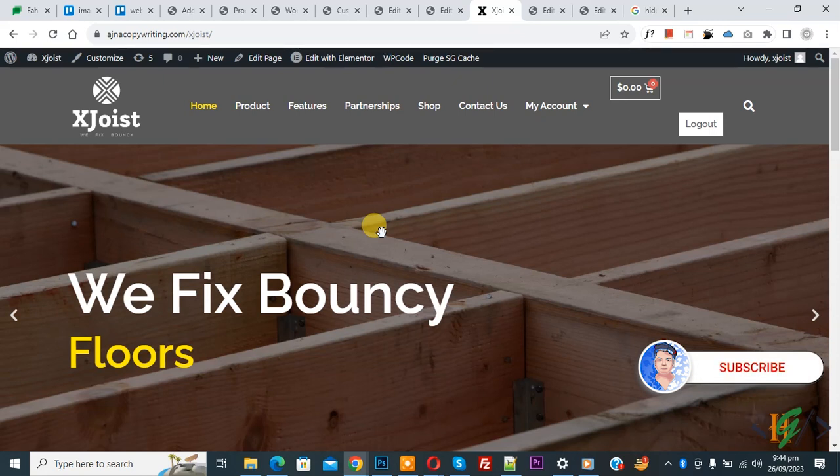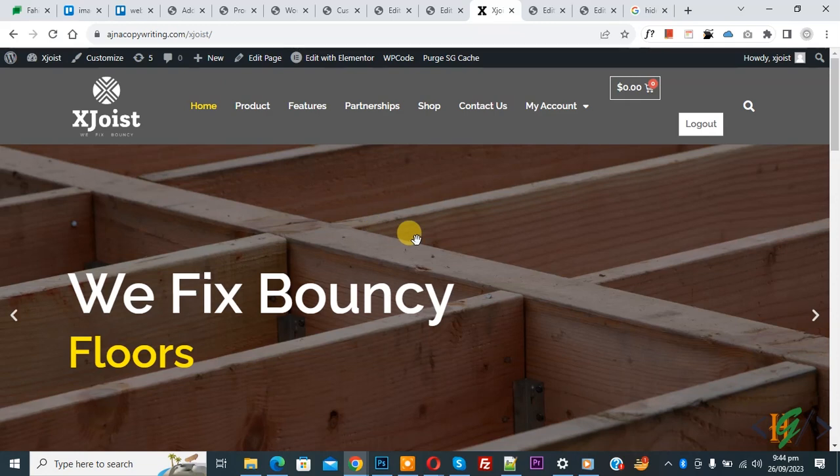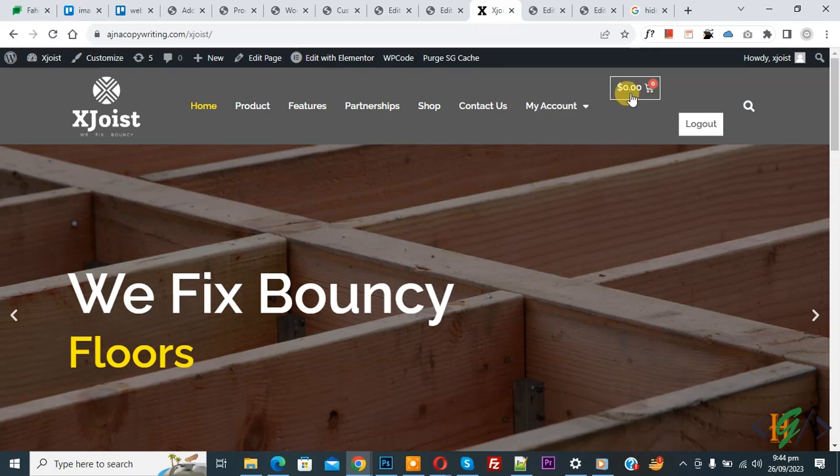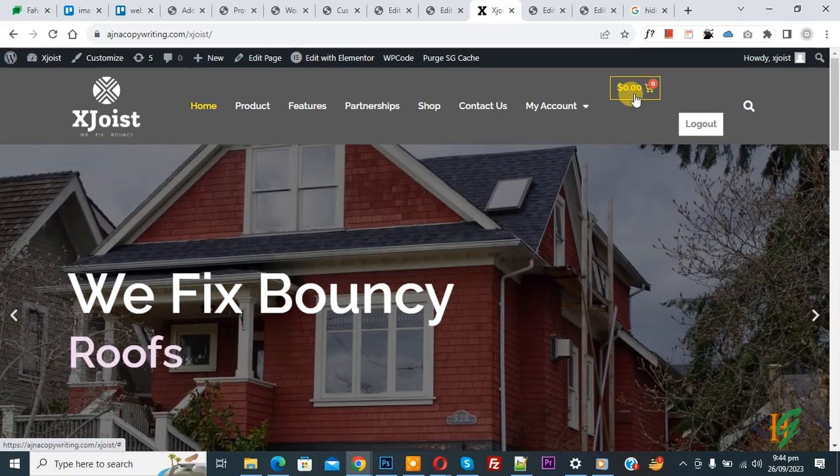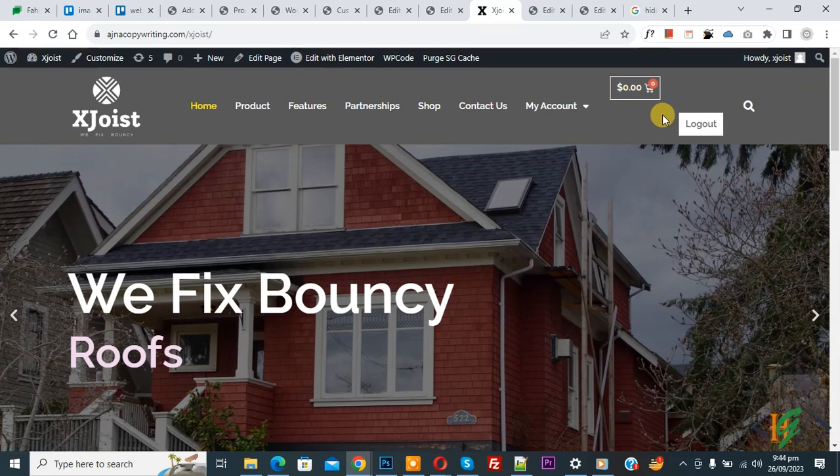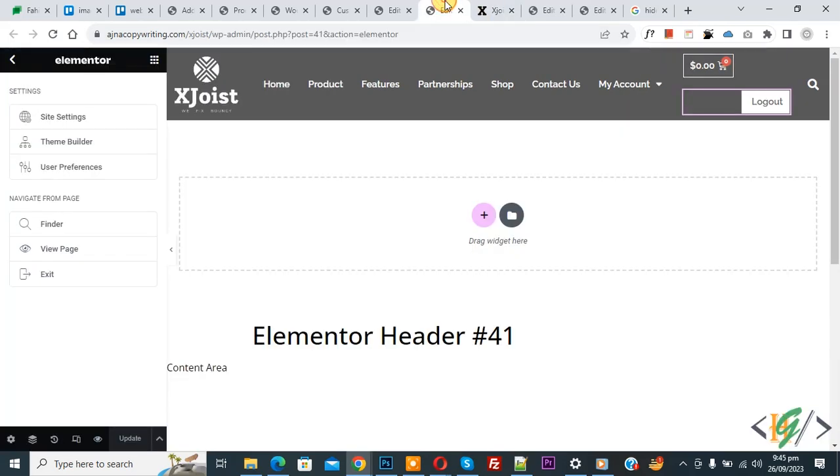Before starting work, it's my request please subscribe my channel. Thank you. Now back to our work on Elementor header. You see two widgets, button widget and card widget, so we are going to place next to each other.